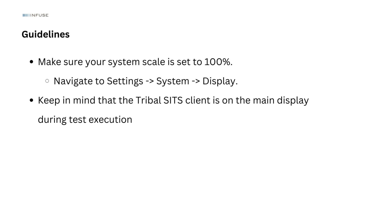Make sure to set your system scale to 100%. This can be easily adjusted by navigating to Settings, then System, and finally Display. Keep in mind that the Tribal SITS client is on the main display during test execution.